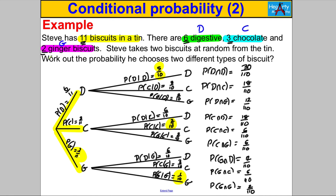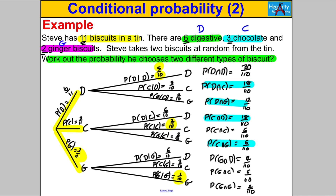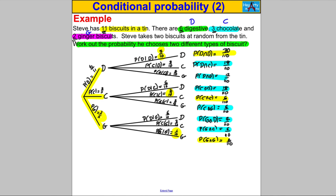The question asks: what is the probability he chooses two different types of biscuits? The scenarios where the types are different are the six mixed branches. You could add those probabilities up directly, or — as I did in the last question — an easier approach is to do 1 subtract the probability that the biscuits are the same. I'll use that method here as it's slightly easier. So: probability of different = 1 − probability of same.